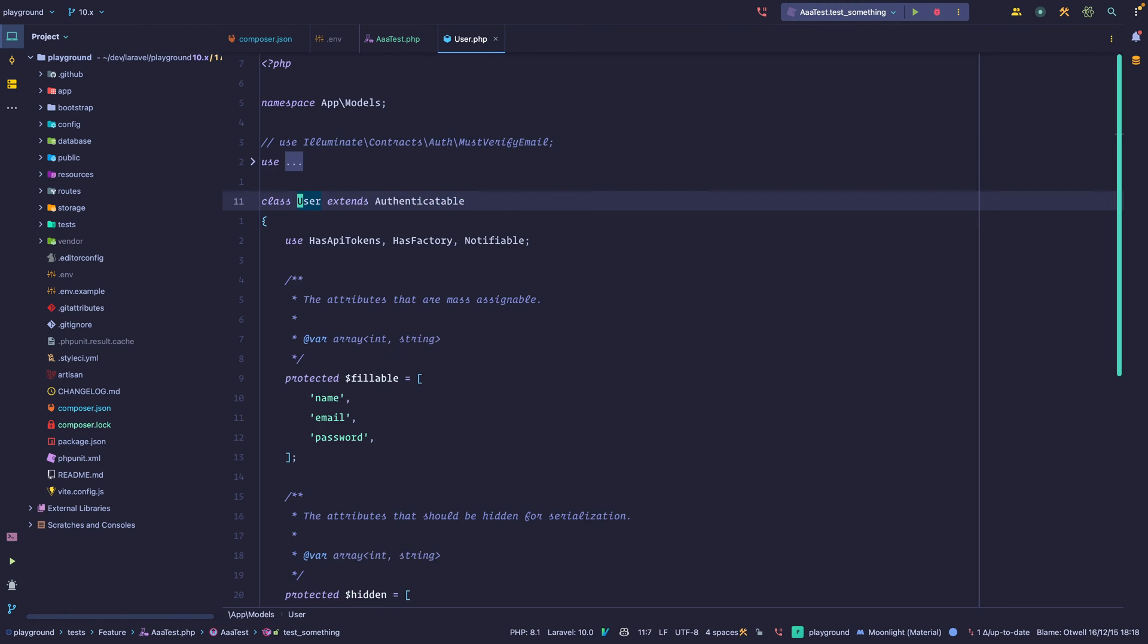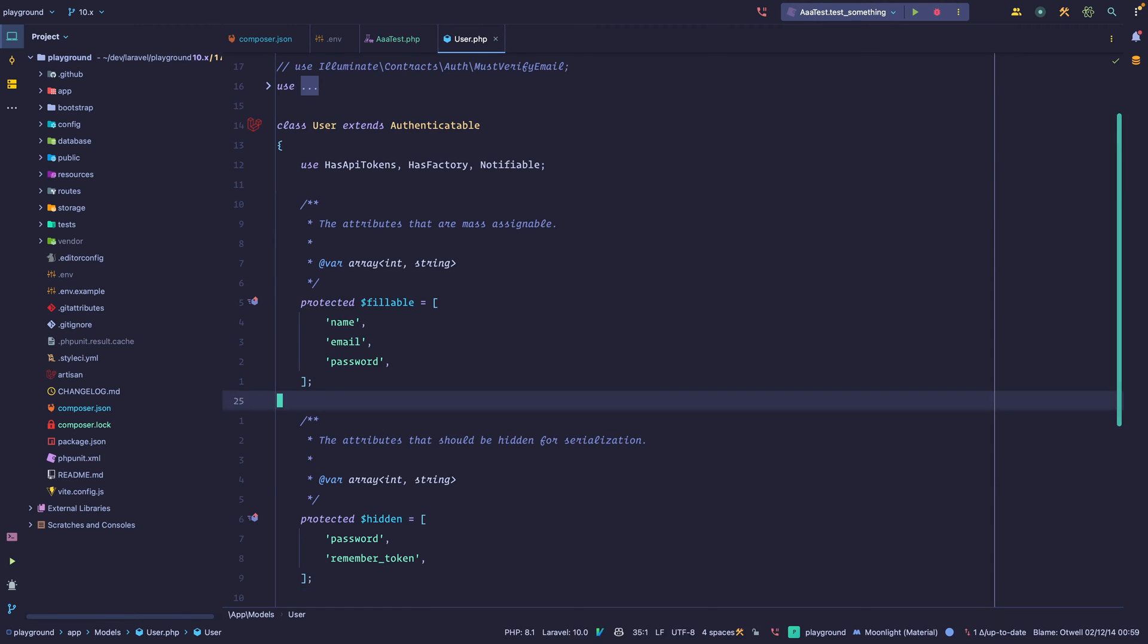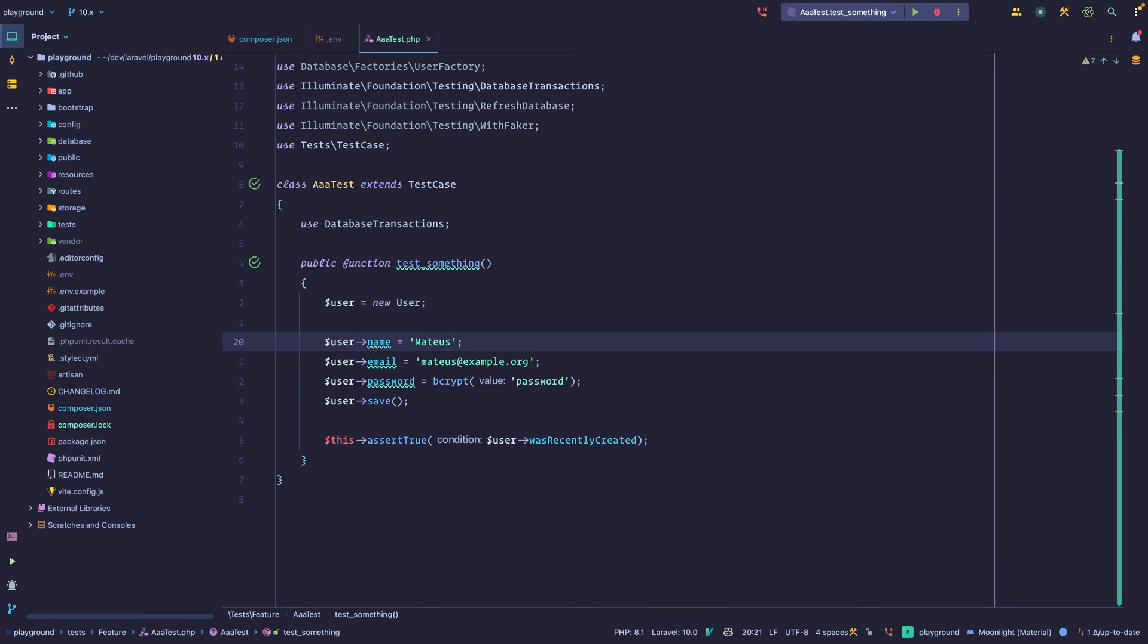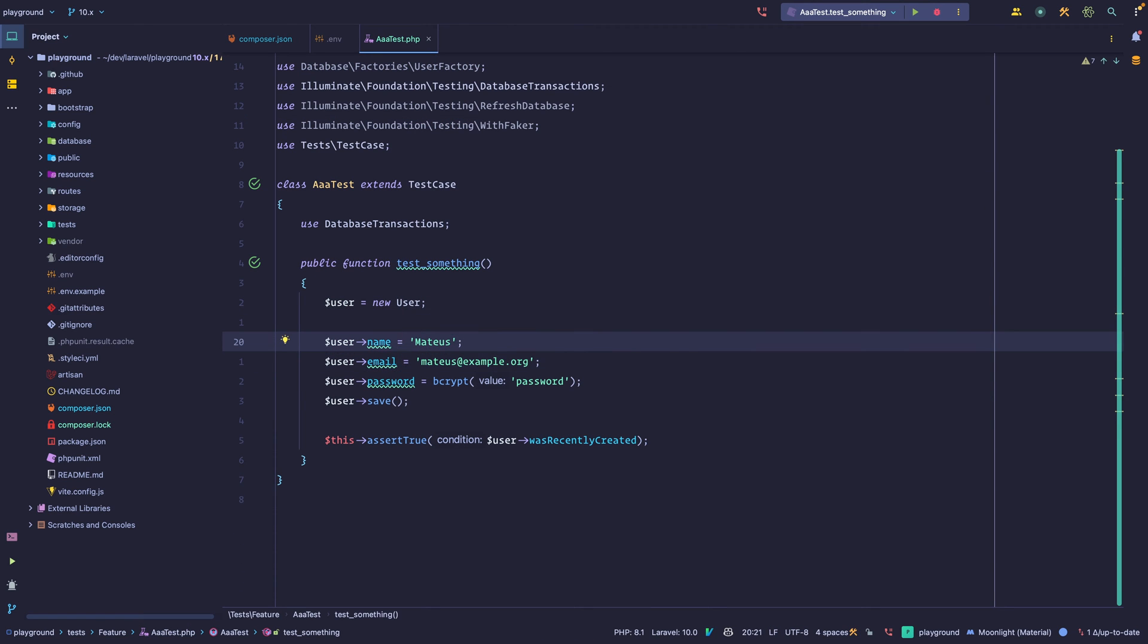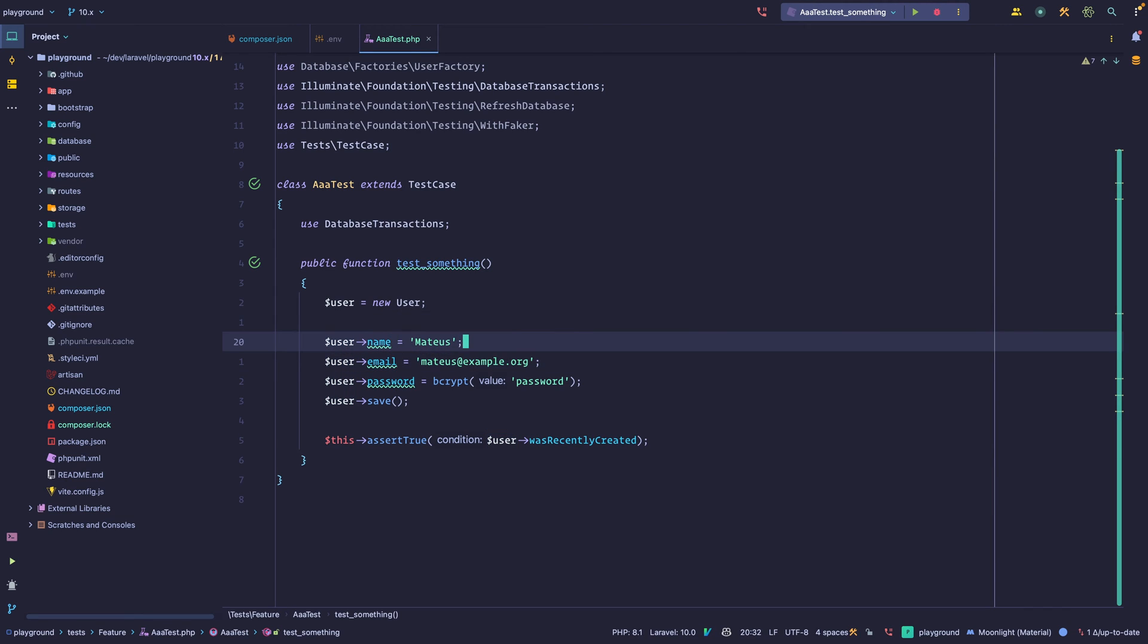If we go into user, you can see that we haven't defined any of those properties, name, email, or password. Yet, we can call them, we can set them, we can mutate them, we can use them from Eloquent. Now, the magic here happens through the set and the get magic methods. Let's take a look into those.